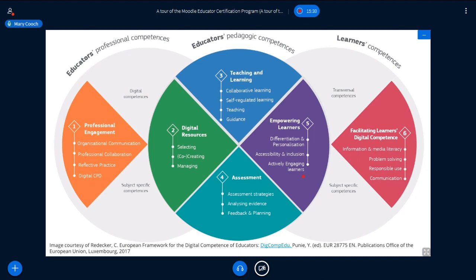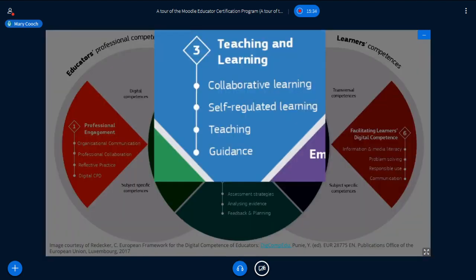Now we're going to zoom in on one of the courses and go inside to look at it. Let's zoom in to Teaching and Learning. If we go into this course, there are four competencies or areas of skill: collaborative learning, self-regulated learning, and teaching and guidance. In the course, we look at how you can do these using Moodle. If you don't know what self-regulated learning means, that's fine — you will learn that as you go through that area of competence.